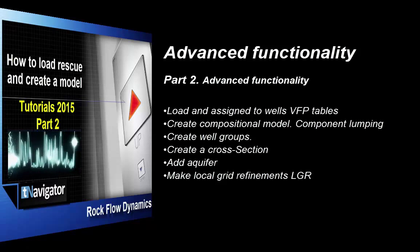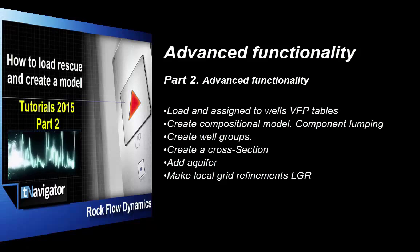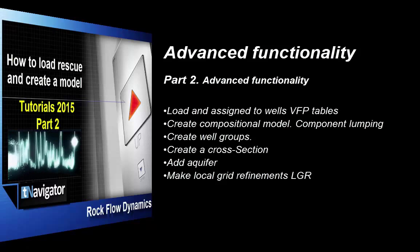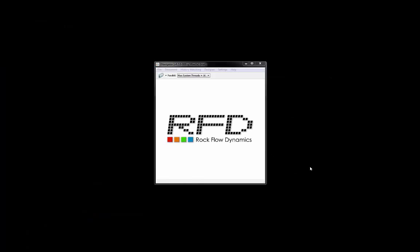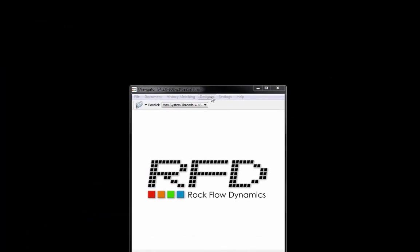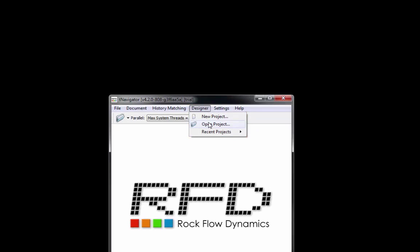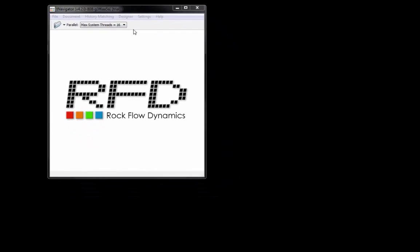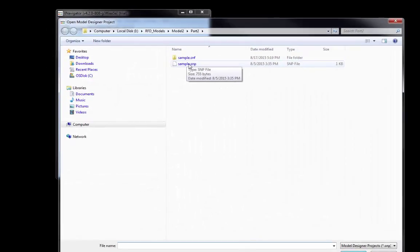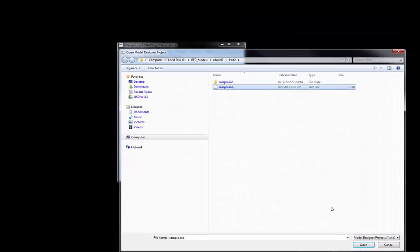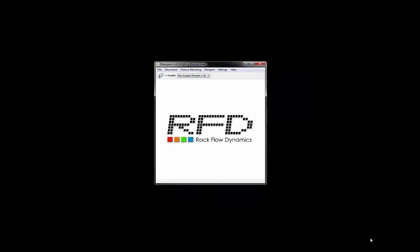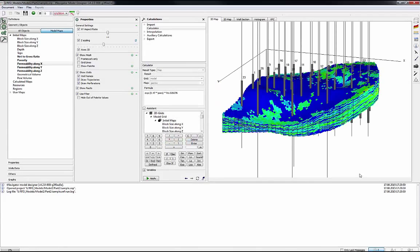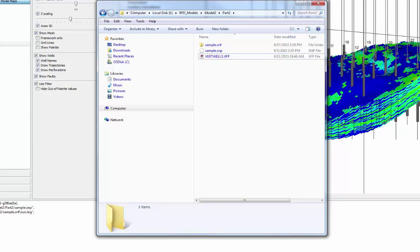We're going to use the hybrid format, which means having both static and dynamic model in one project. To create a new project or open an existing one with new hybrid format, go to Designer and open the previous project. Click on Sample.SNP and then the Open button. The hybrid project contains main SNF folder with all updated data like geological properties, well events, production, etc.